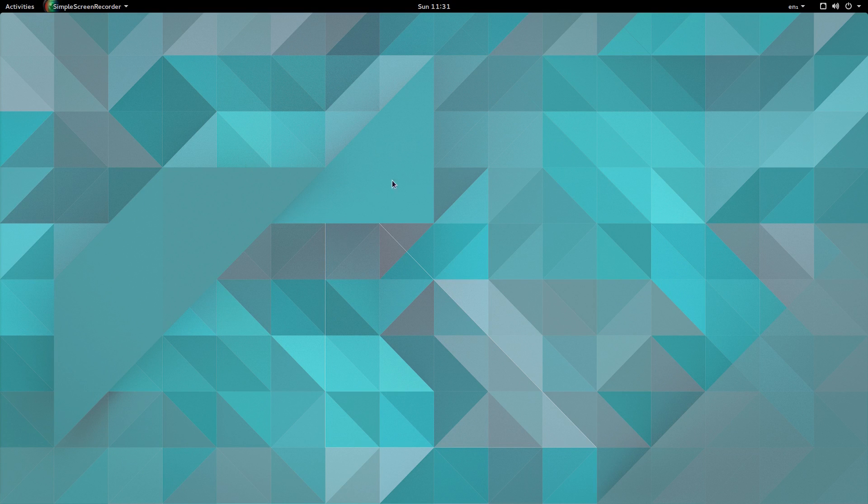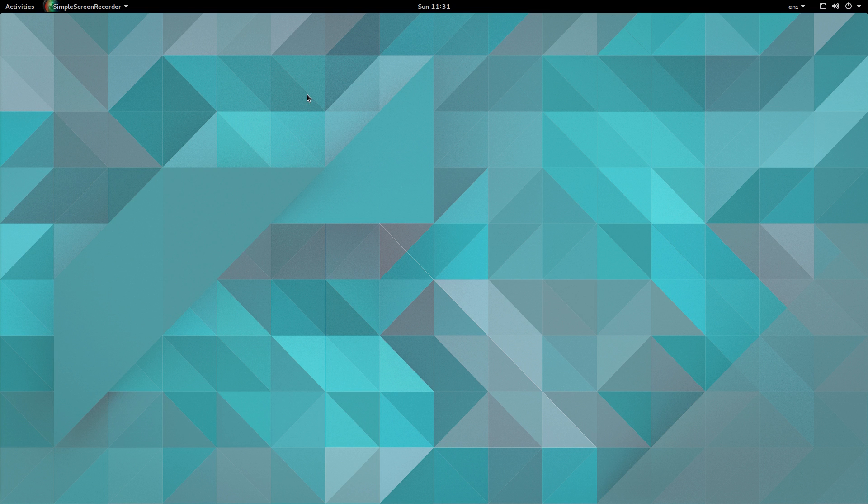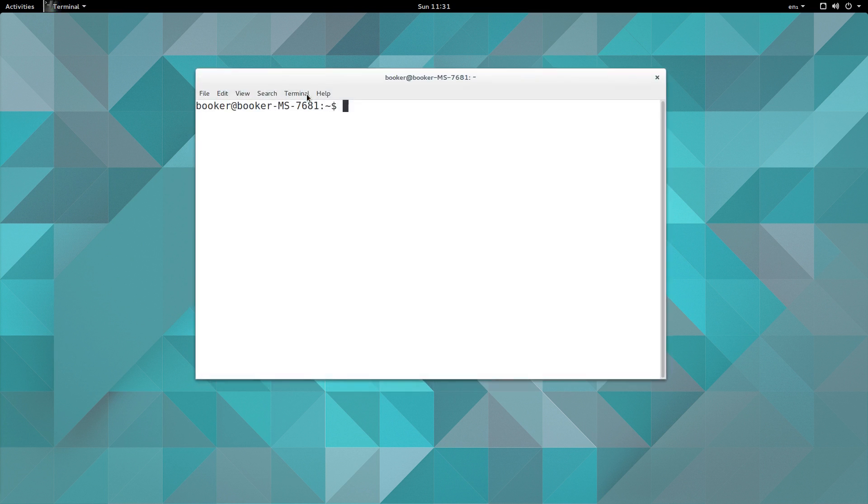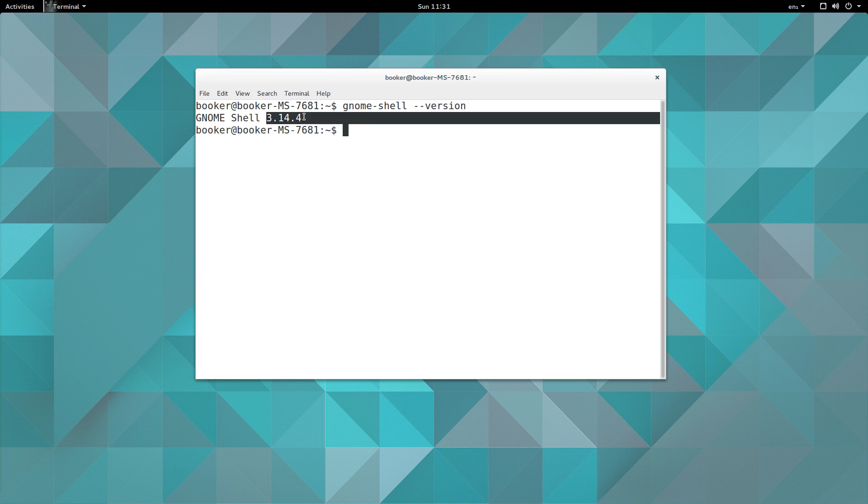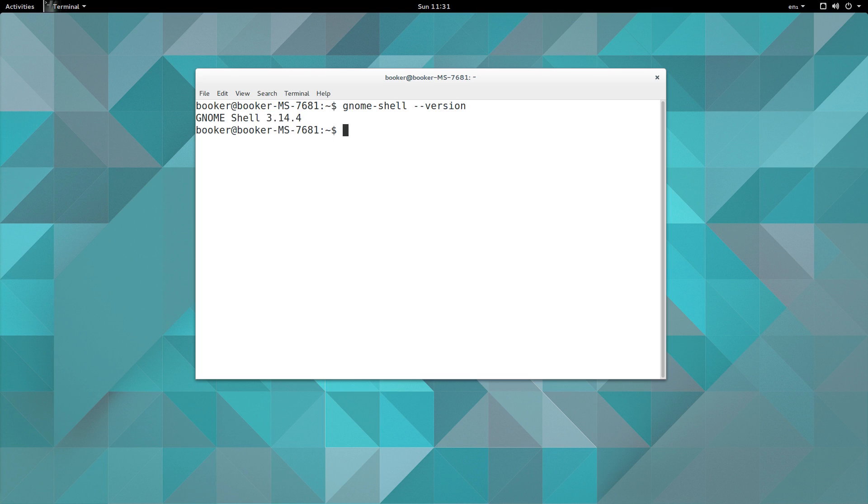So the next thing I want to talk about is GNOME Shell. Now if I go to the terminal, and I'm going to do that by pressing and holding Ctrl+Alt and then T because that is a shortcut for opening the terminal, and I type in gnome-shell --version, you can see that we are using GNOME Shell 3.14.4. That is not the latest version of GNOME Shell. The latest version I believe is 3.16.2.